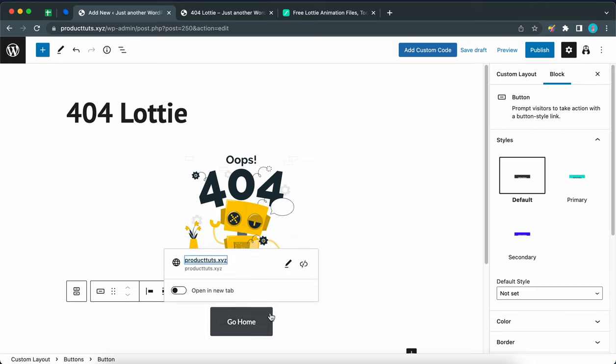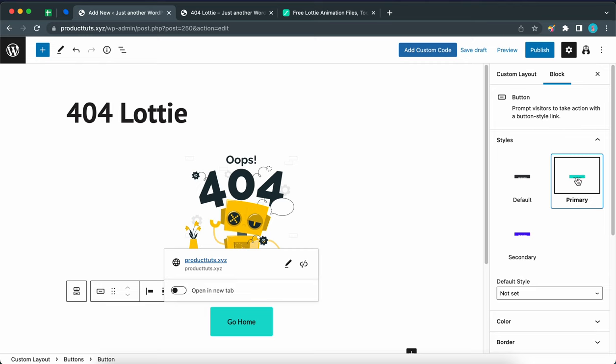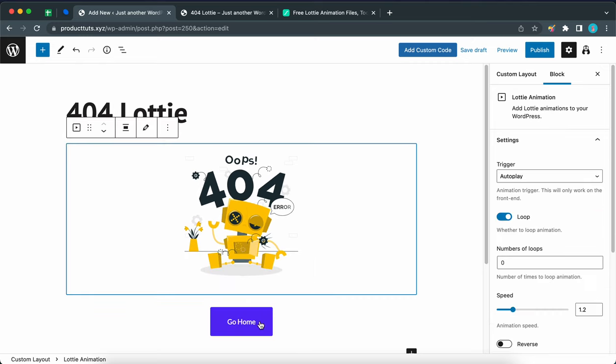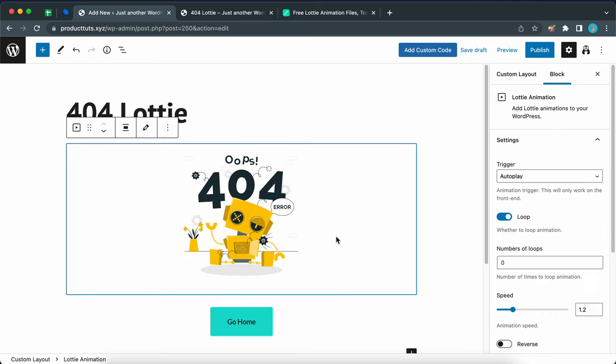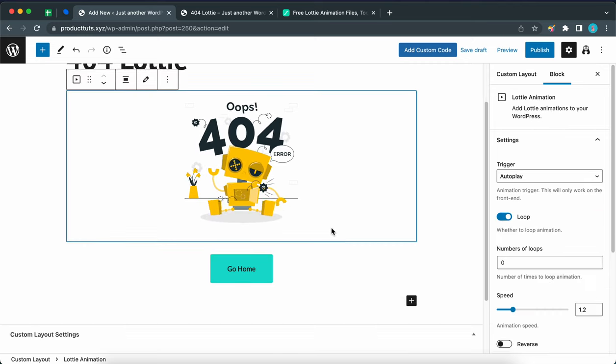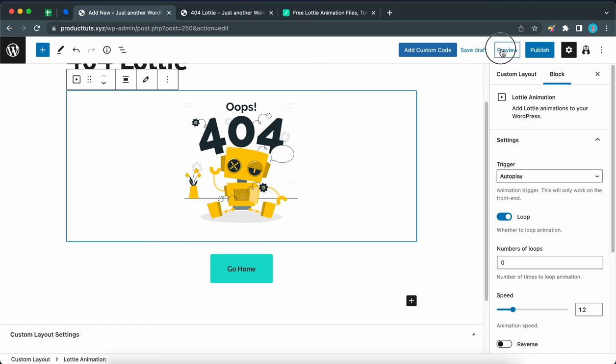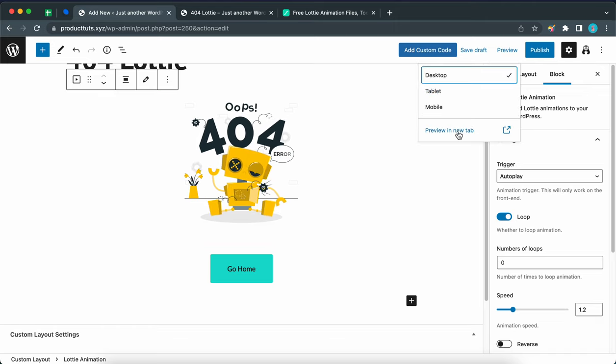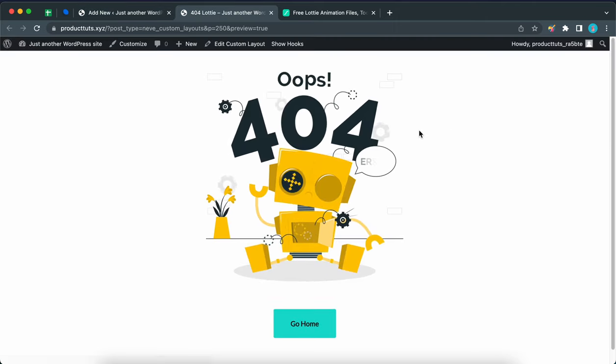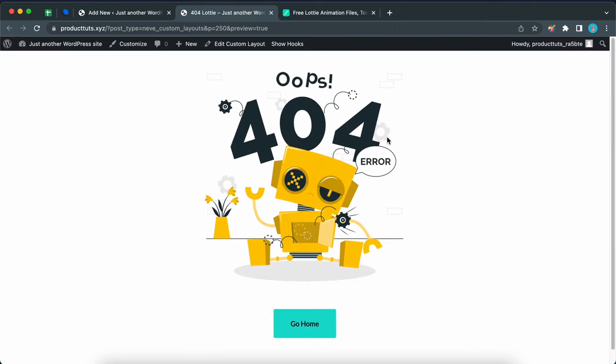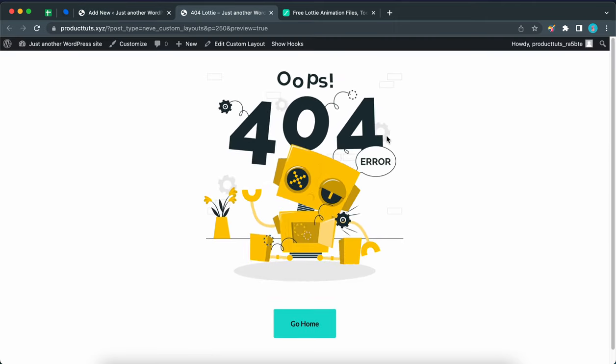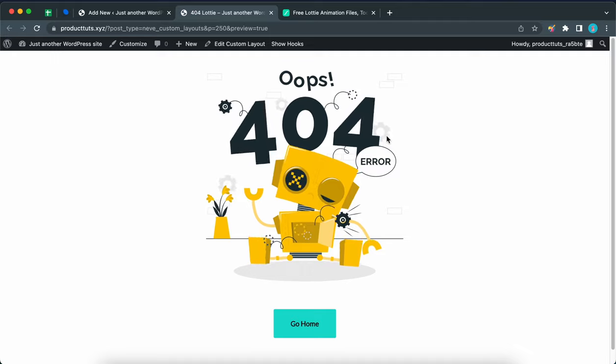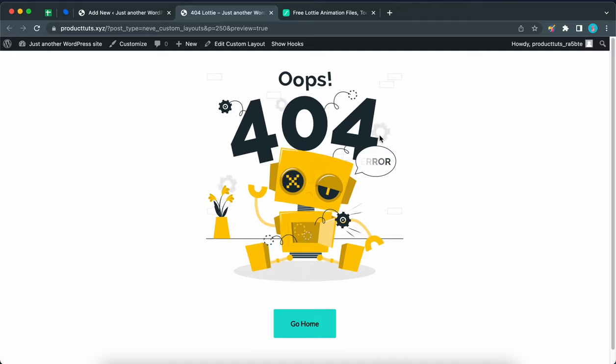Now let's assign our primary color. Move over to the right under styles and click on primary. Okay, so now we have our primary color set. So I think we can go ahead and preview this page one more time. Let's click on preview in a new tab. So here's our custom layout with our Lottie animation and the button at the bottom.